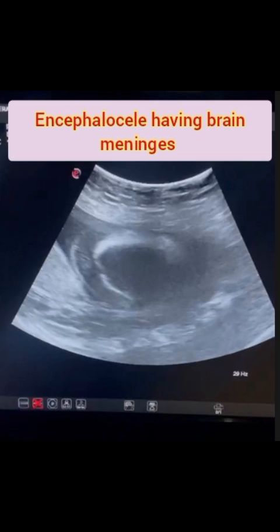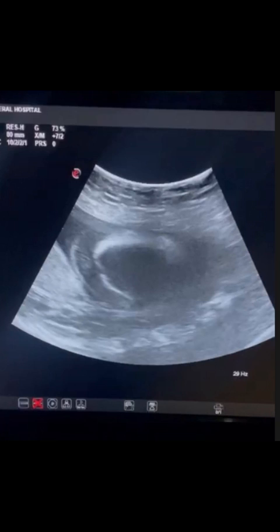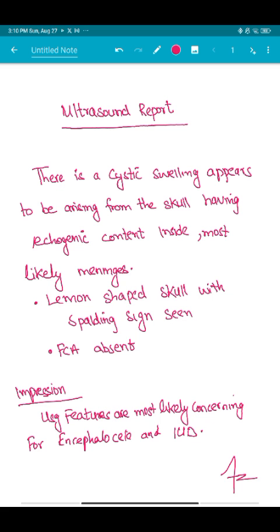My provisional diagnosis was frontal encephalocele, with differentials of occipital encephalocele, cystic hygroma, and skull hematoma. But the most likely finding in this case was frontal encephalocele. The next step was to manage the patient and plan delivery, as this was a case of IUFD.